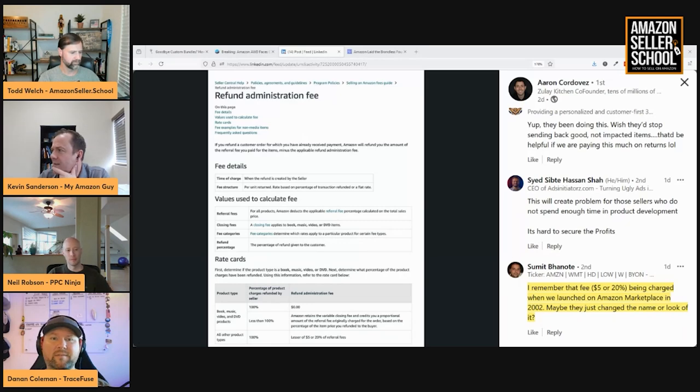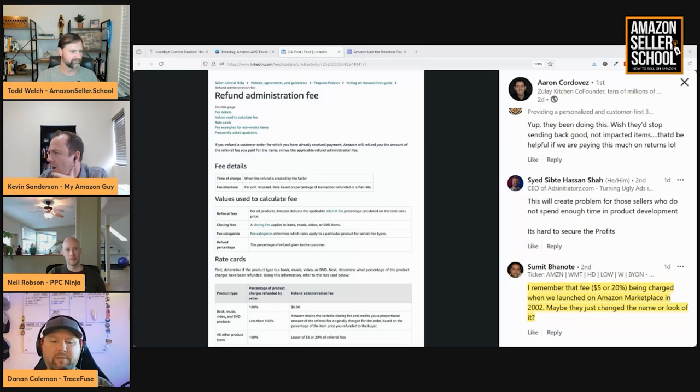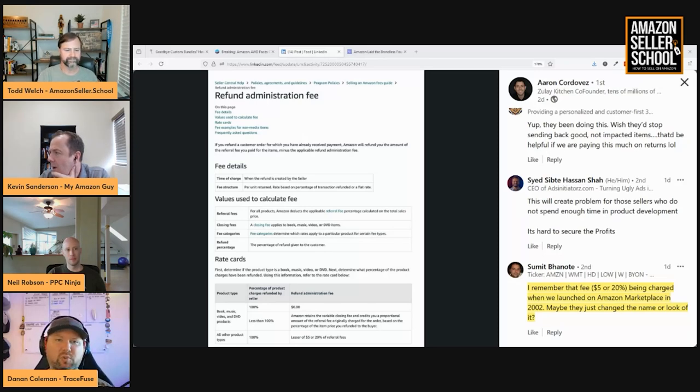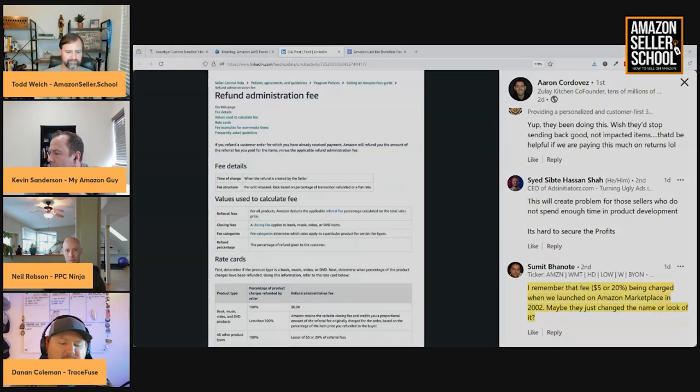Yeah, exactly. I think that's why it goes to show you should have some sort of software to track your sales and all those fees. Like, one of the things, I've been using Managed by Stats since it was in beta, right?